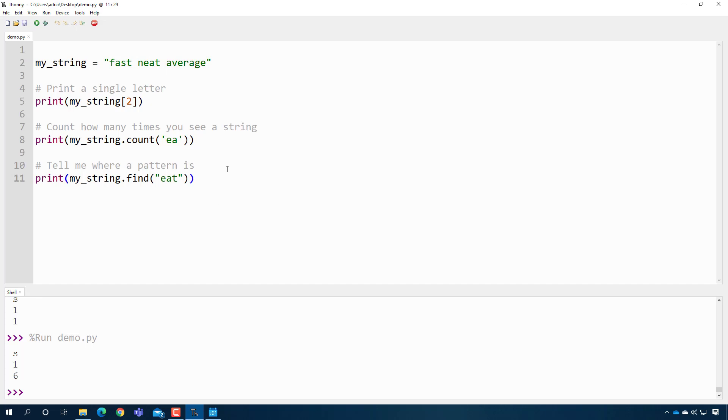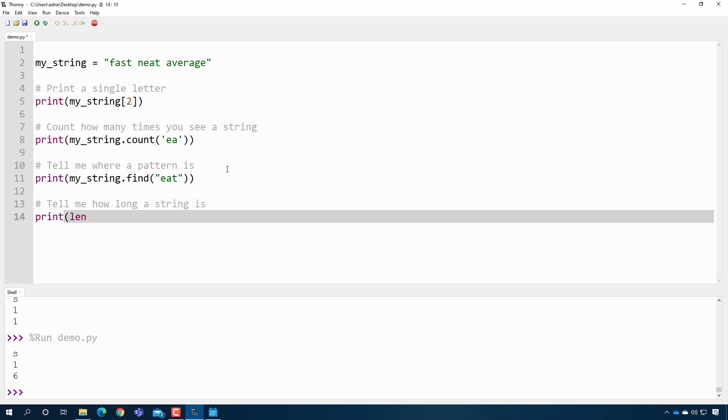The last one you could do is tell me how long a string is. And you can just say print, and here it's just going to be the length of my string. So length is an interesting function, and we'll talk more about that later.